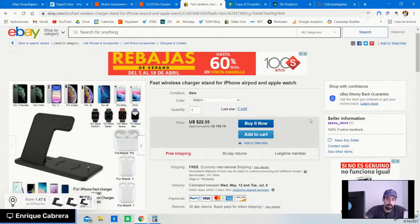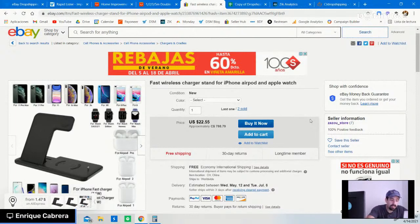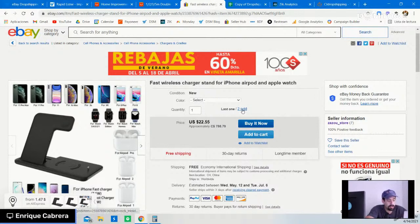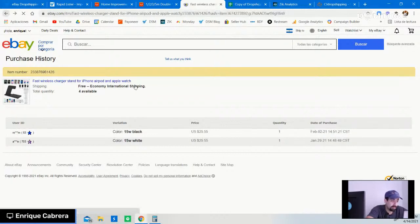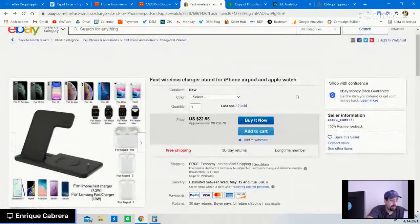As you can see, this one has only two sales — for me, it doesn't work. You can decide to drop ship it, but I wouldn't. You can click on the transaction table to see when the item was sold, the variation, price, quantity, and purchase date. The last sale was on February 2nd. Not many people are buying it, so this is not a good item for our purposes.